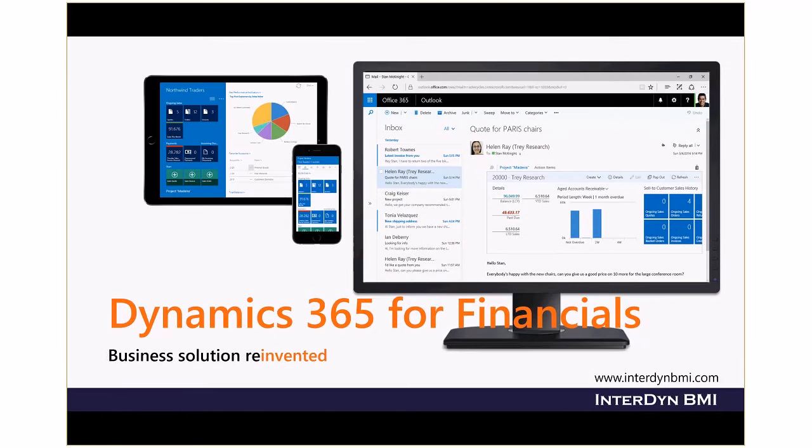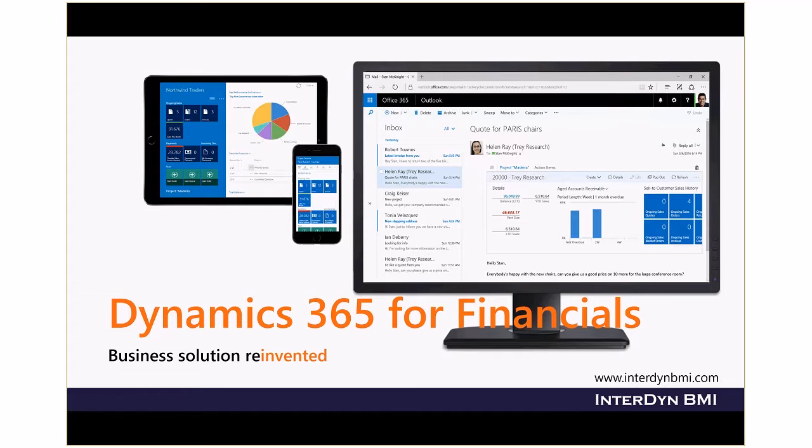For small and mid-sized businesses that have outgrown existing accounting software, Microsoft Dynamics 365 for Financials is the comprehensive business management solution that easily and seamlessly connects people and processes.